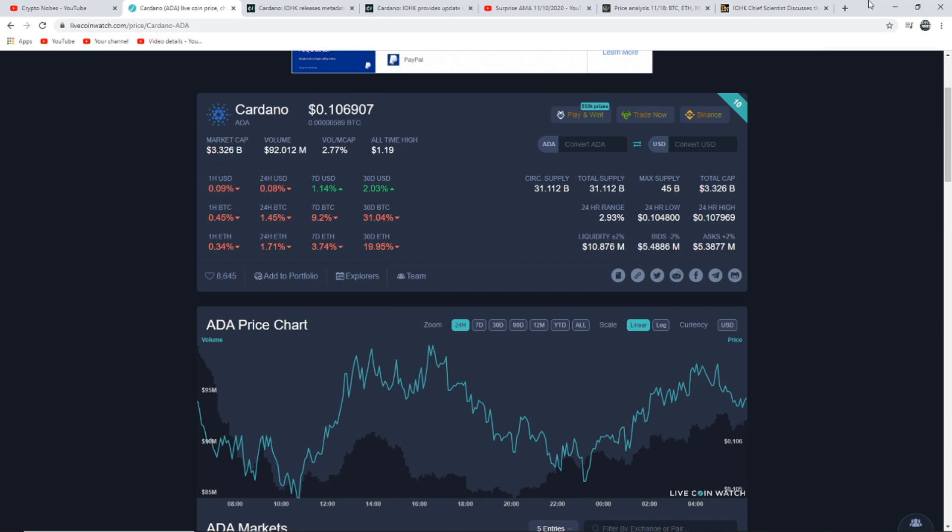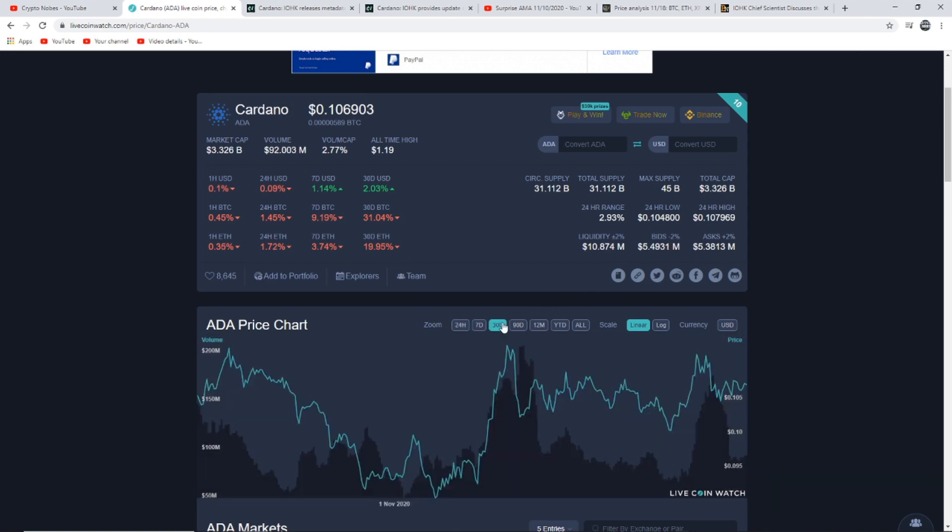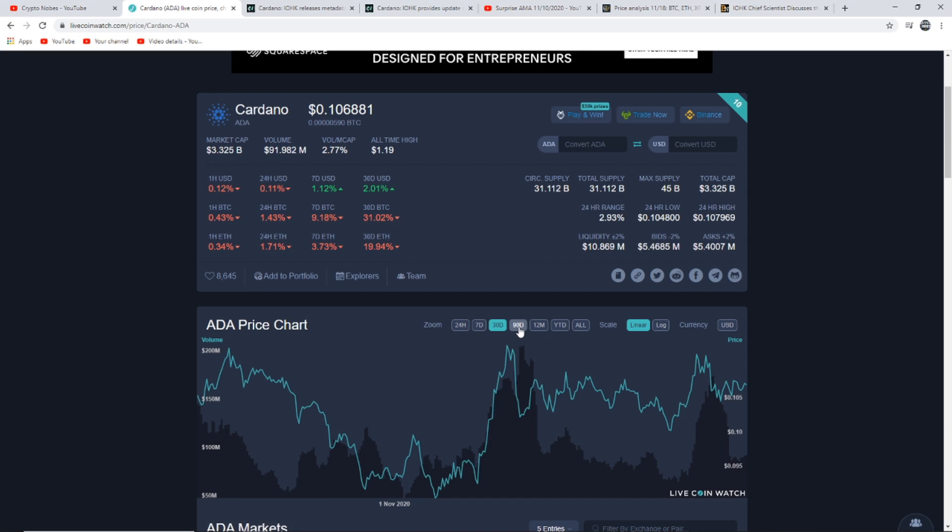If the RSI breaks and sustains above 60, it could signal a possible pickup in the momentum that could result in a break above 11.4 cents. This bullish view will be invalidated if the pair breaks below the 9.8 support. If we take a look at Cardano's current price, it is at 10.6 cents. So it is fighting to stay above that resistance level. I am personally hoping if we can stay above this level and we can fight past 11 cents, we have the next target of 13 cents, then 15 cents, then 18 cents, and then 20 cents. If we can get to 20 cents, then that is when, in my opinion, things will start to get real.